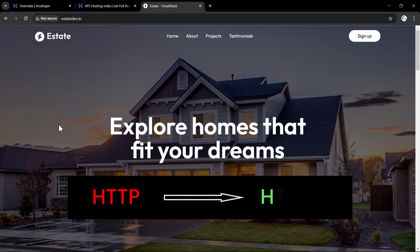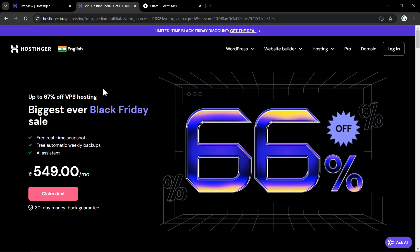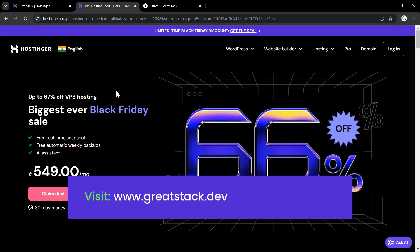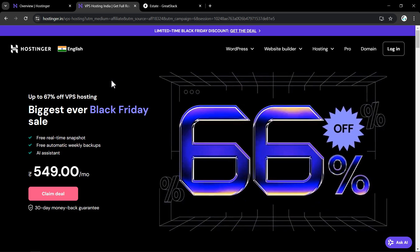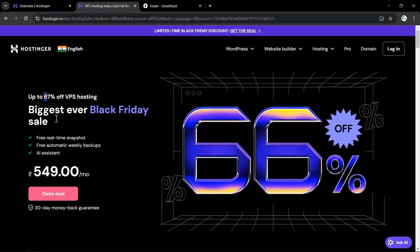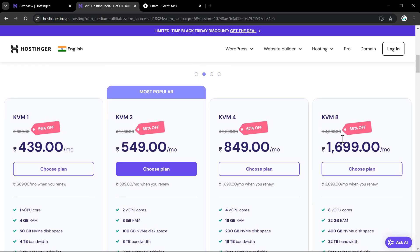We have to enable HTTPS by obtaining an SSL certificate. I have hosted this website on VPS hosting by Hostinger. If you are planning to buy a VPS hosting, visit hostinger.in or follow the link in the description to go directly to the VPS page. This is also a great time to purchase because a Black Friday sale is currently running with maximum discounts. If you scroll down you can see the different hosting plans for VPS.